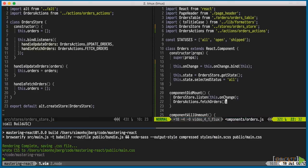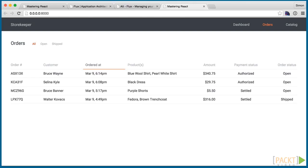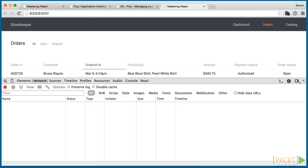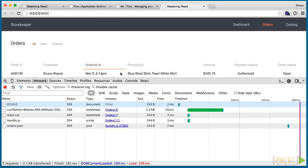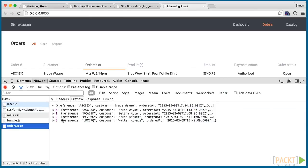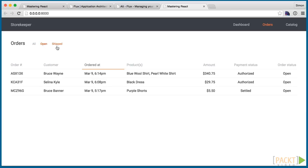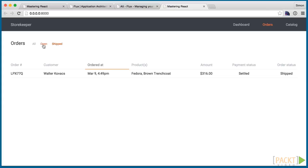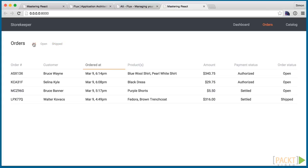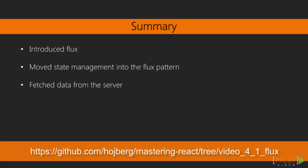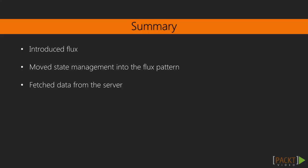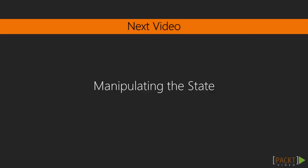Transpiling and refreshing, we see the successful flow. Data is fetched from the server and rendered in a table, and all our filters work as expected. In this video, we installed alt and used flux to manage our state, and fetch orders from the server. In the next video, we'll take a look at state manipulation with forms.